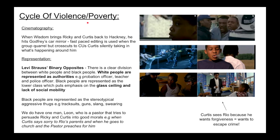Another theme is cycle of violence and poverty. When Wisdom brings Ricky and Curtis back to Hackney, he hits Godfrey's car mirror, which starts the conflict and the disequilibrium. There's fast-paced editing to create conflict when the group quarrels, and it cross-cuts to a close-up of Curtis silently taking in what's happening around him. Regarding representation and Levi-Strauss's binary opposites: there is a clear division between white and black people. White people are represented as authorities — the probation officer, teacher, and police officer — while black people are represented as the lower class, putting emphasis on the glass ceiling and the social-racial division that creates a lack of social mobility. Black people are represented as stereotypical aggressive thugs with tracksuits, guns, slang, and swearing.